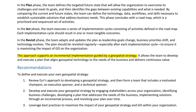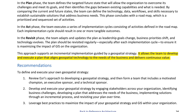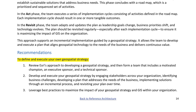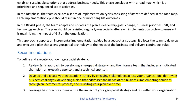This approach supports an incremental implementation guided by a geospatial strategy, allowing the team to develop and execute a plan that aligns geospatial technology to the needs of the business and delivers continuous value. Recommendations: 1. Form a team that includes a motivated champion, an executive sponsor, and a technical sponsor. 2. Develop and execute your geospatial strategy by engaging stakeholders, identifying business challenges, developing a plan, implementing solutions incrementally, and revisiting your plan over time. 3. Leverage best practices to maximize the impact of your geospatial strategy.